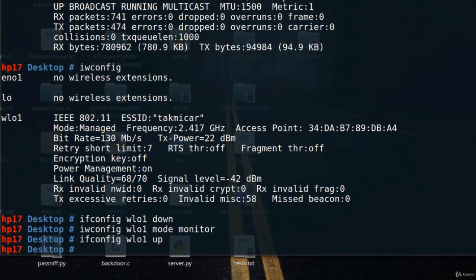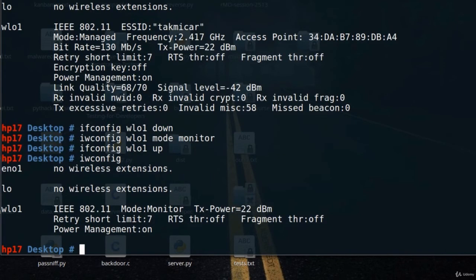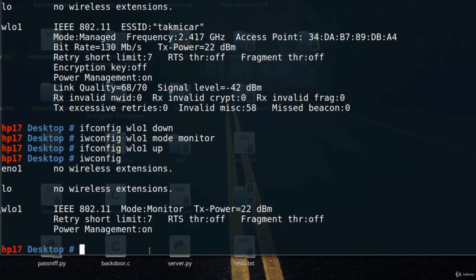Now your card should be in monitor mode. To double check, type iwconfig and you can see that wlo1 is in monitor mode. This is how you put your card in monitor mode.